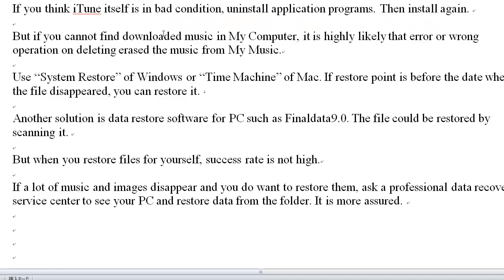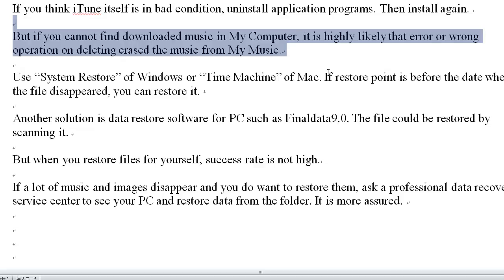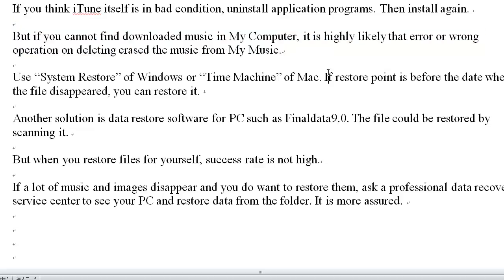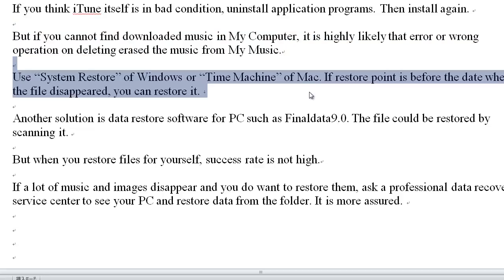But if you cannot find downloaded music in My Computer, it is highly likely that an error or wrong operation accidentally erased the music from MyMusic. Use System Restore on Windows or Time Machine on Mac. If the restore point is before the date when the file disappeared, you can restore it.